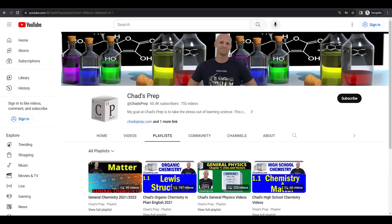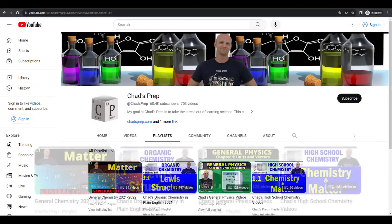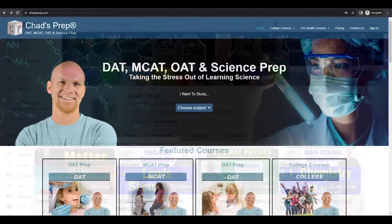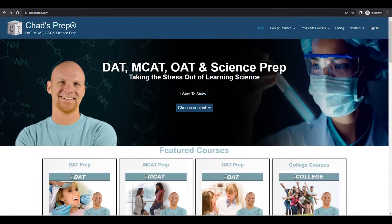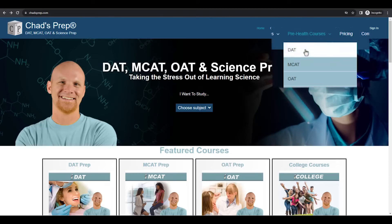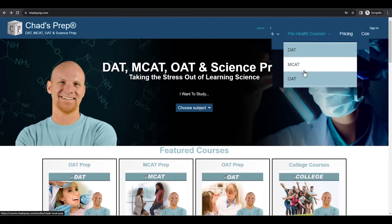If you're new to the channel, we've got comprehensive playlists for general chemistry, organic chemistry, general physics, and high school chemistry. On chadsprep.com, you'll find premium master courses for the same that include study guides and a ton of practice. You'll also find comprehensive prep courses for the DAT, the MCAT, and the OAT.